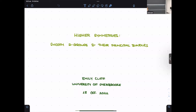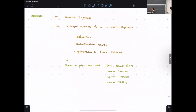Thank you for the invitation and thank you to the organizers and to everyone who came on Friday morning. I'm going to talk about smooth two-groups and when they act on stuff — in particular, I want to study principal bundles and try to classify them and study their moduli spaces. This is joint work with Dan Berwick-Evans, Laura Murray, Herve Nakade, and Emma Phillips. The first half is going to be exposition on the definition of smooth two-groups, and then the second part I'll define principal bundles, give our classification results, and finish with some applications and future directions.